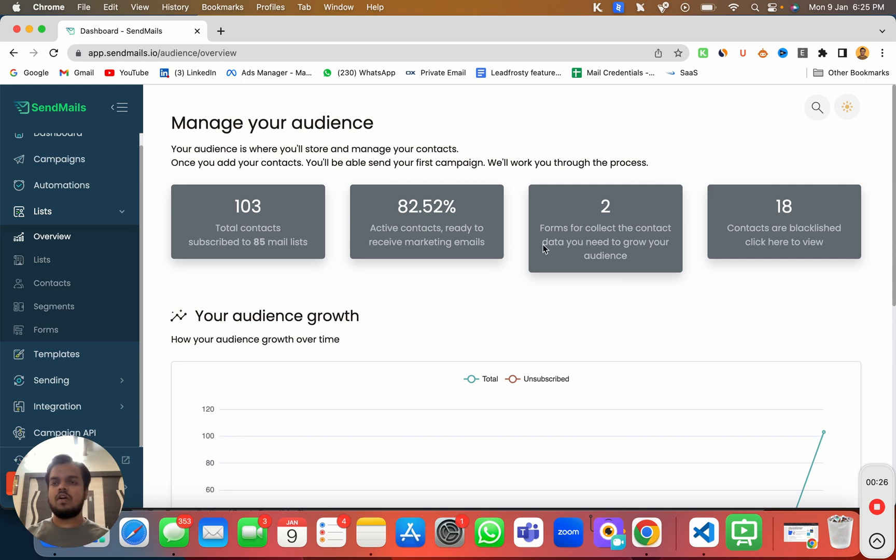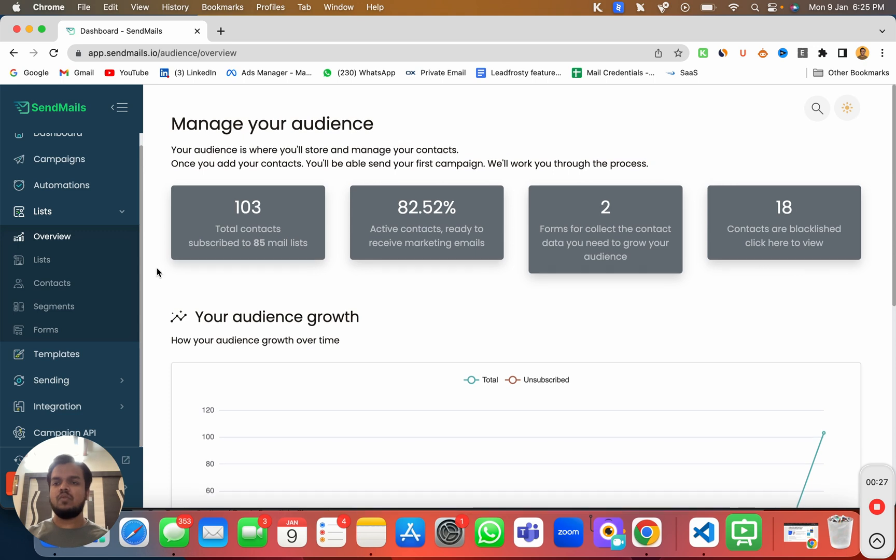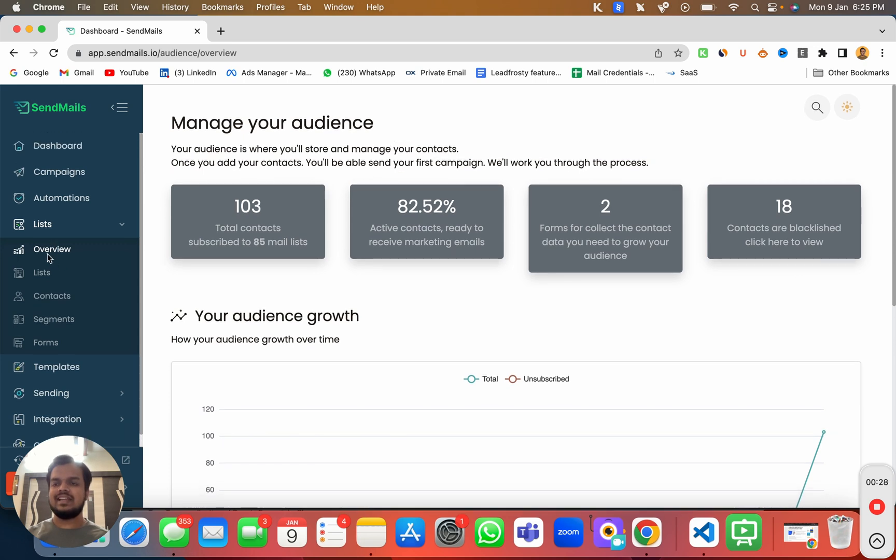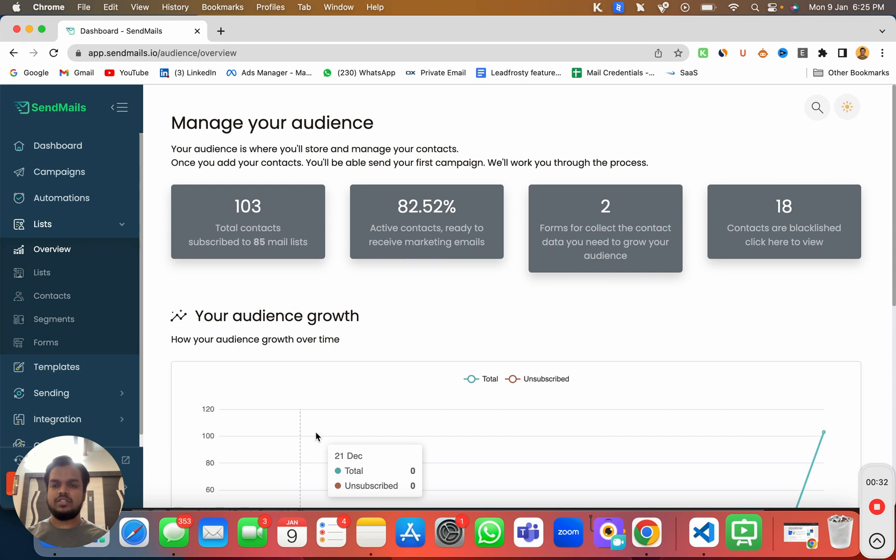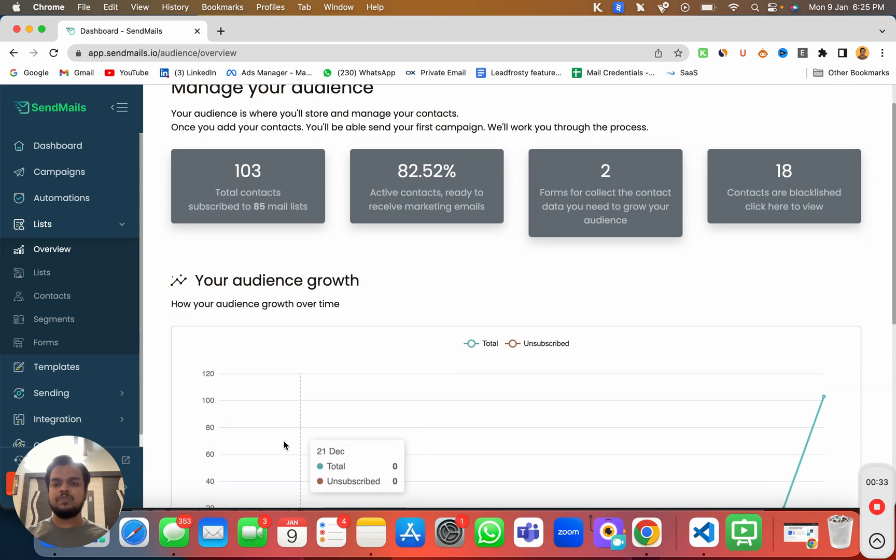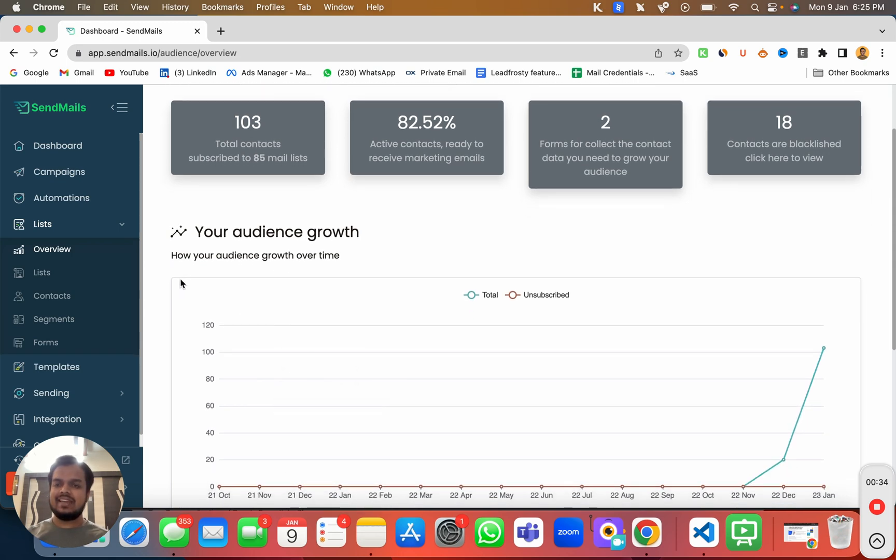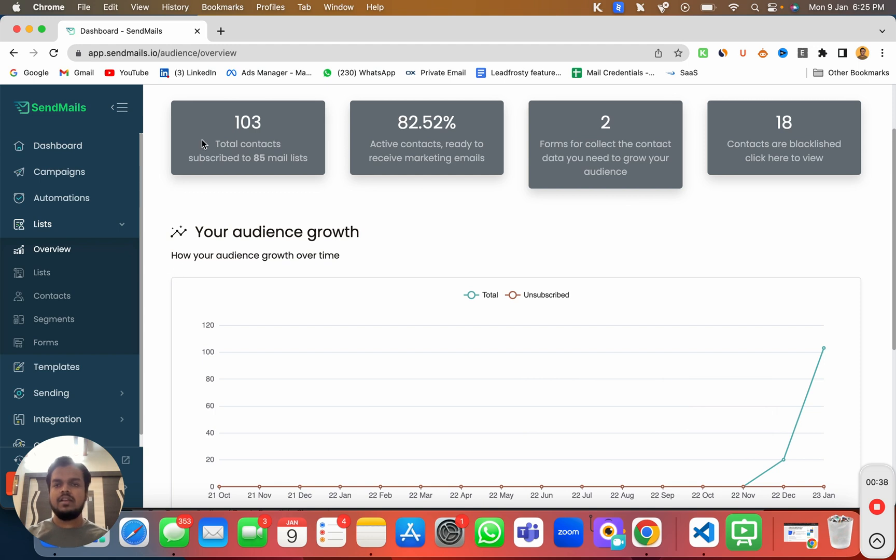So first of all, you need to head over to list and open the overview to get an overview of your audience over here. Here you can get an audience growth report over here, which you can see.